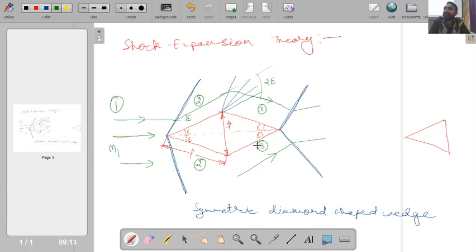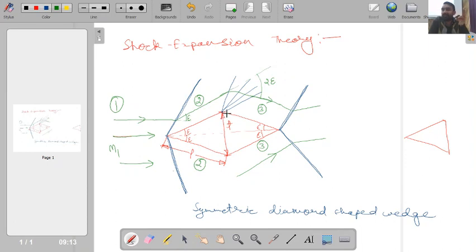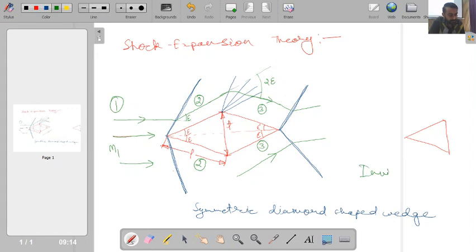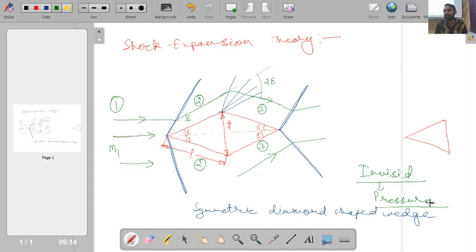We are interested in calculating drag and lift forces for a compressible flow, and throughout this subject we consider the inviscid flow assumption. Since the flow exerts forces through the surface — and the surface forces are pressure and shear stress — for inviscid flow shear stress is zero. Therefore, for compressible flow analysis with the inviscid assumption, the only surface force is pressure. To calculate aerodynamic forces, we must determine the pressure distribution.